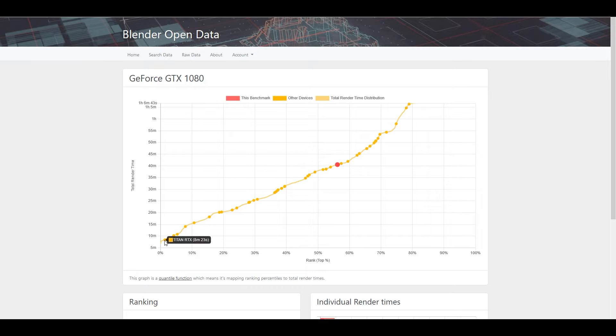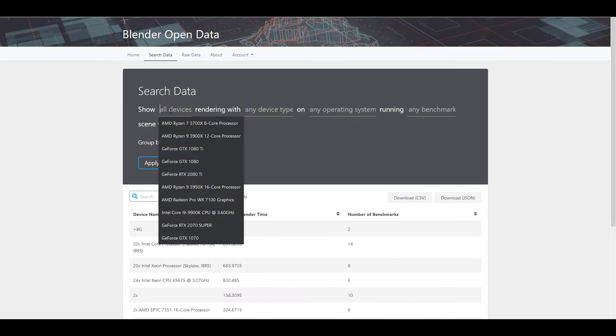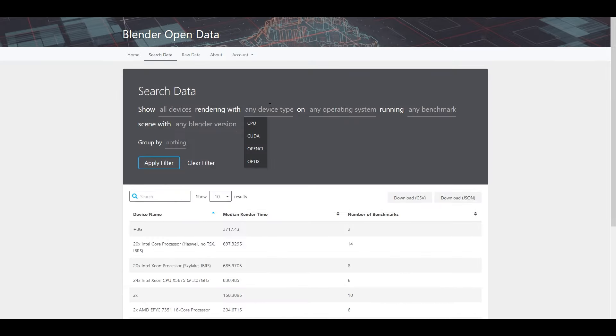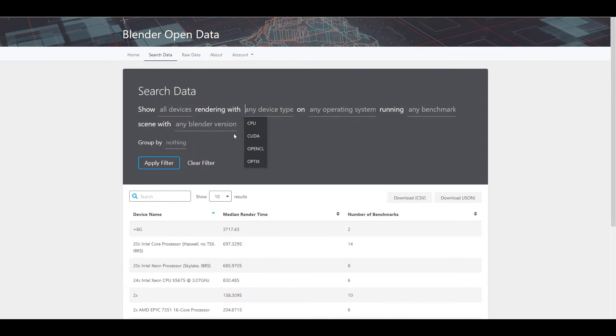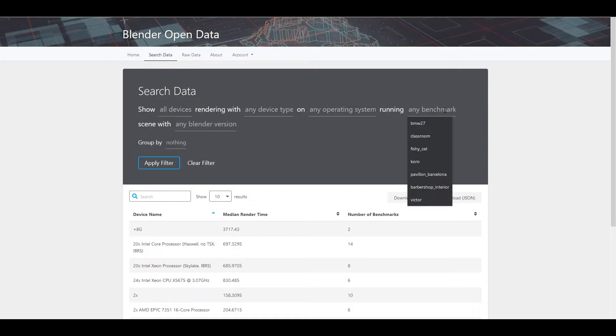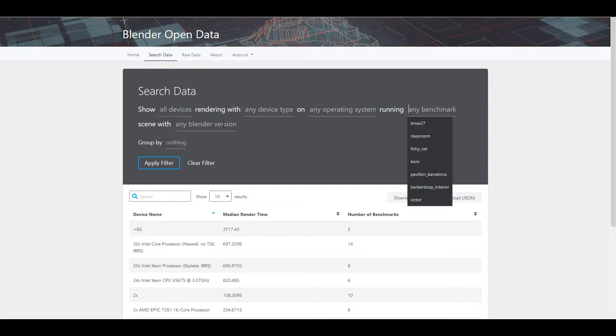The neat additional feature from Blender is the data that you can search through, meaning you can specifically look for certain operating systems, devices and even only certain images and their respective render times.